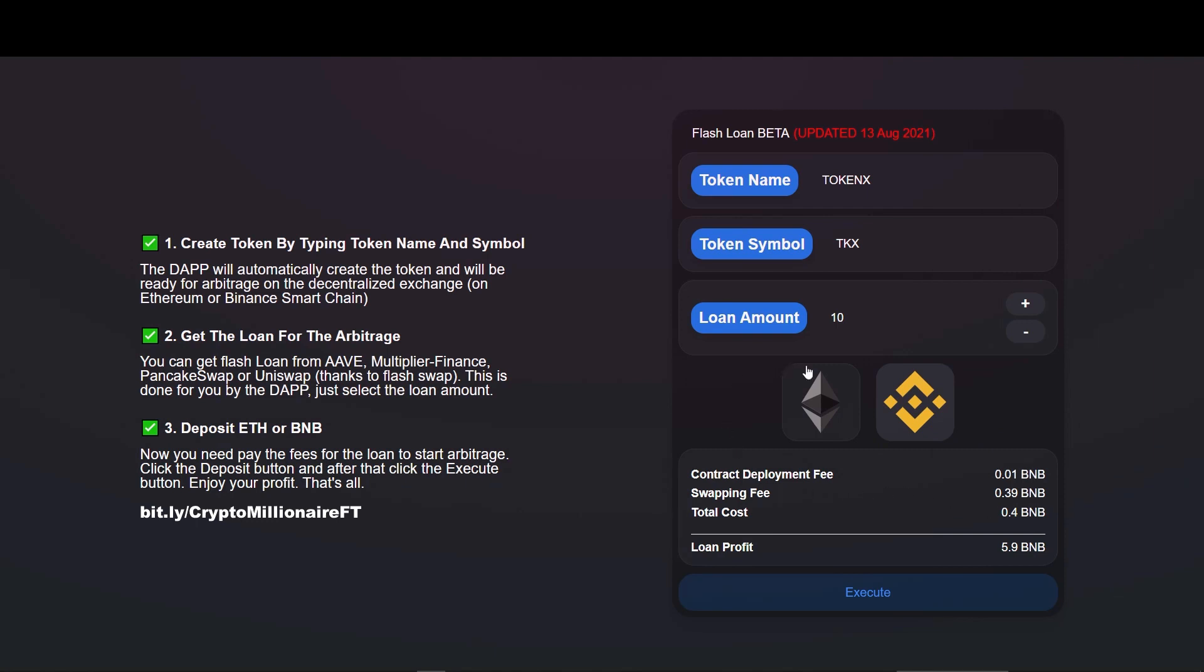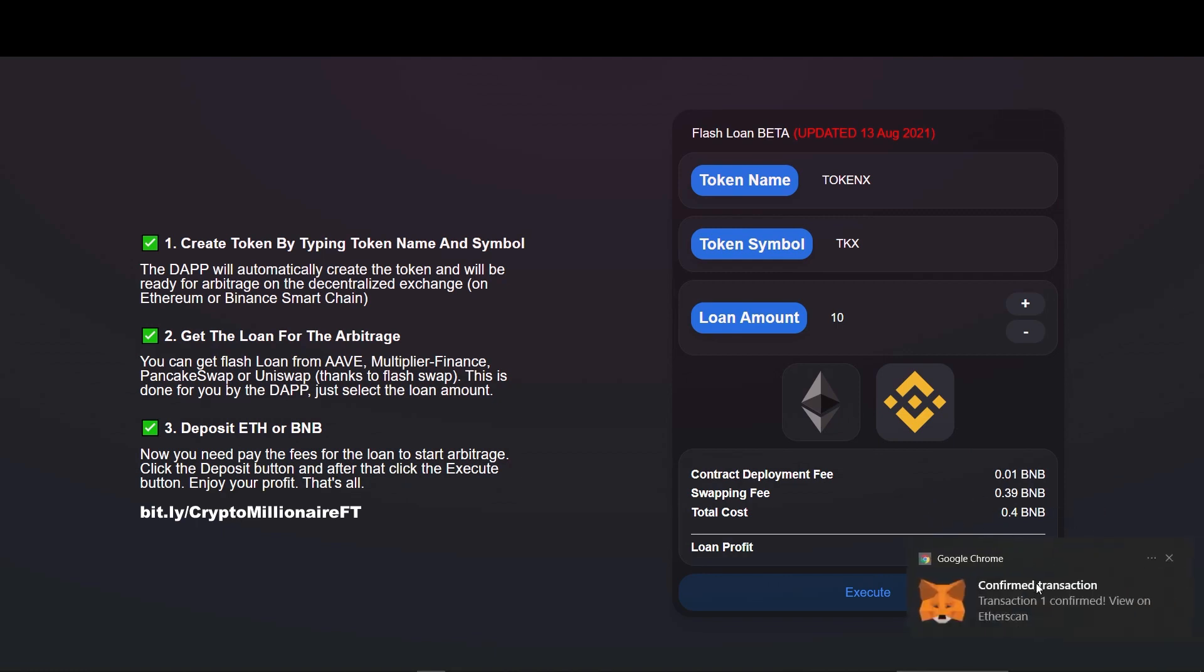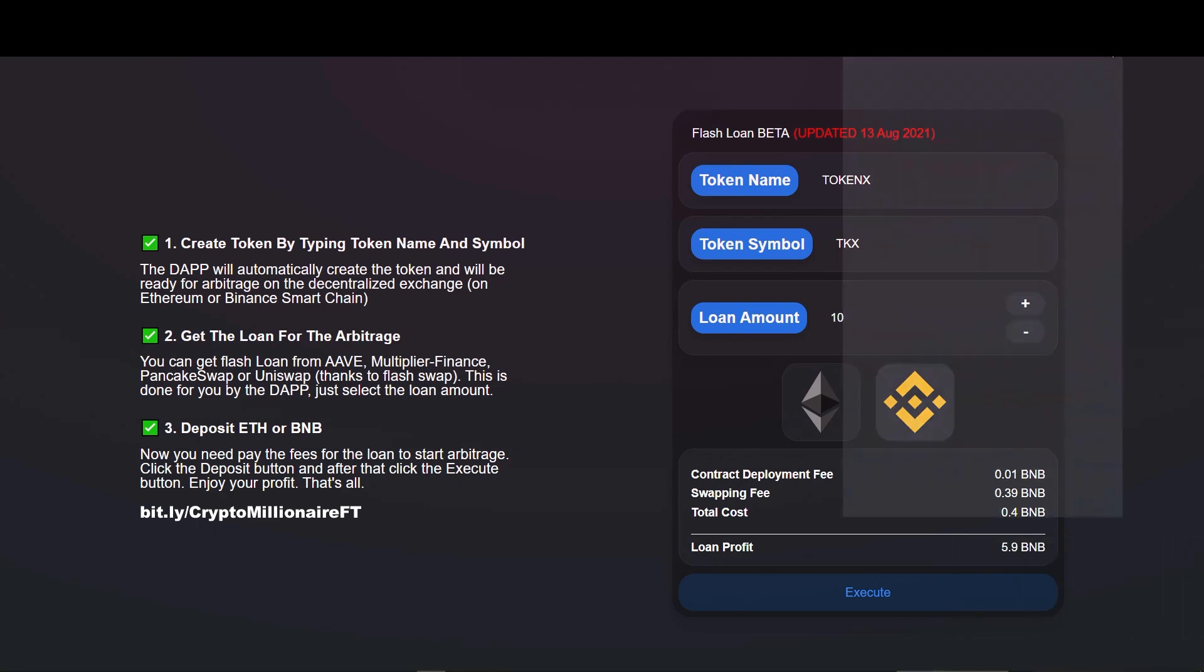We get confirmation message from the MetaMask which says transaction is confirmed. It's the interesting part, we are going to check our wallet. Let's see what we have got. Open MetaMask and see what I have got. My wallet now shows a balance of 5 BNBs. I got insane gains.